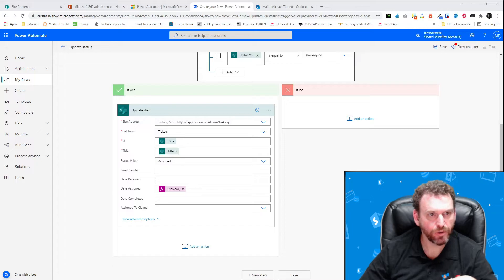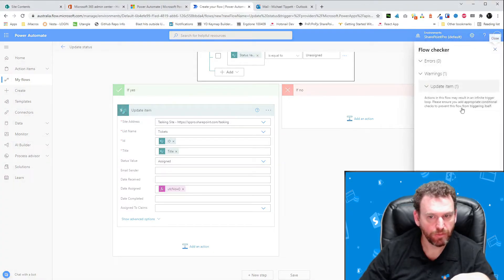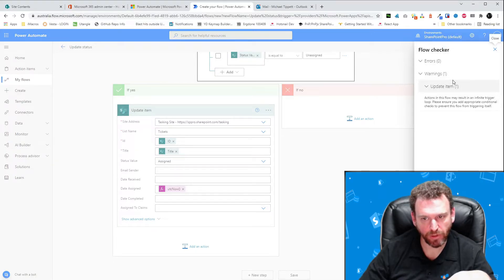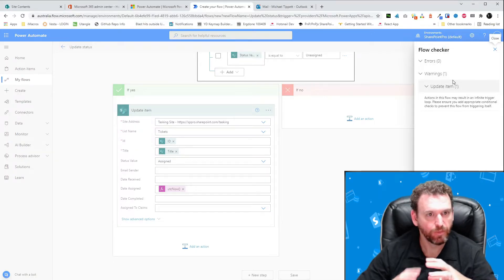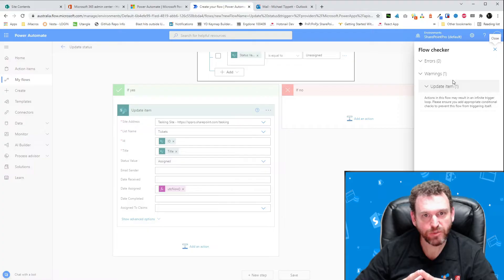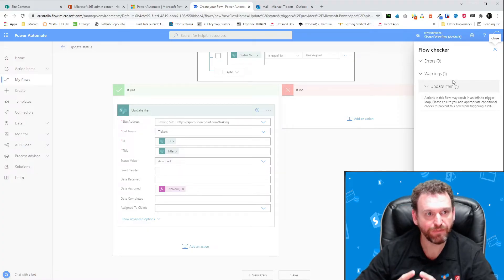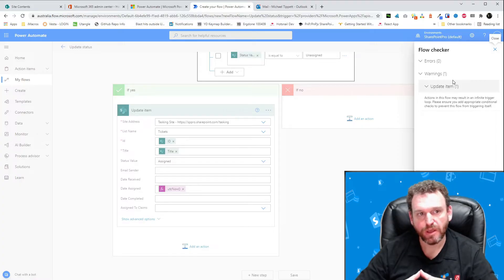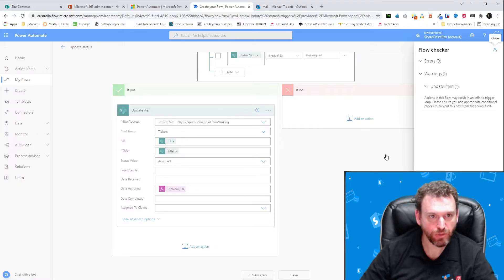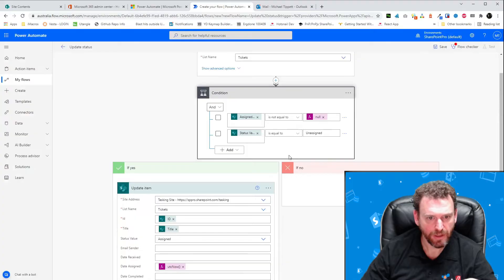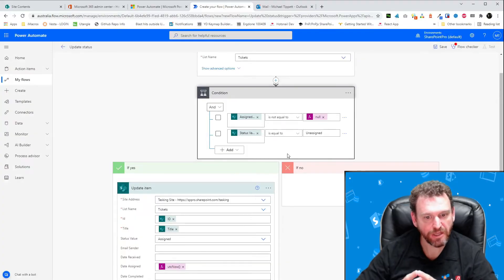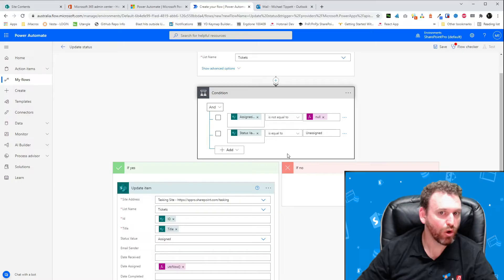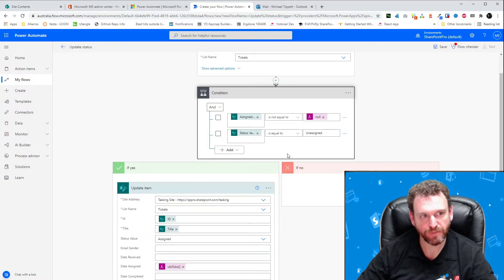You may notice that there is a red warning in Flow Checker. Action in this flow may result in an infinite trigger loop. This is warning us that since we are updating the item, it will trigger another flow and may cause an infinite loop. However, since we are updating the status to assigned and we are checking that the status value is equal to unassigned, we can be confident that this will only ever cause one redundant MS Flow.